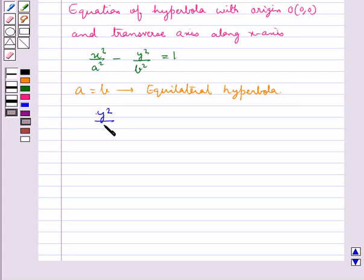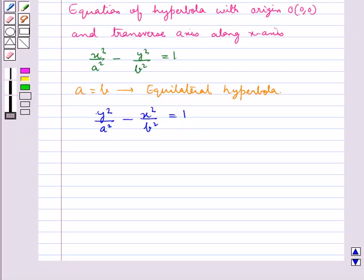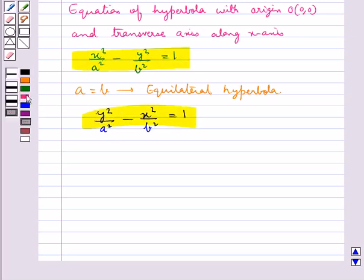Another standard equation of hyperbola is given by y squared upon a squared minus x squared upon b squared equals 1.